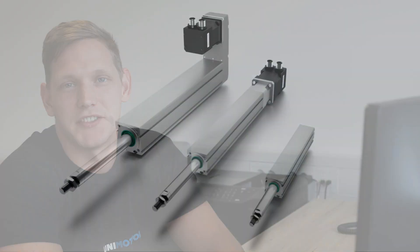Hi, my name is Mark from Unimotion and today I will present you the mini electrical cylinders and sliders.